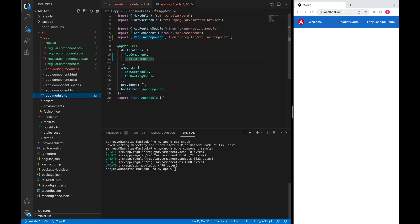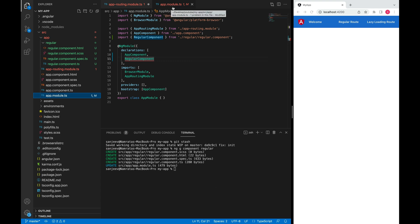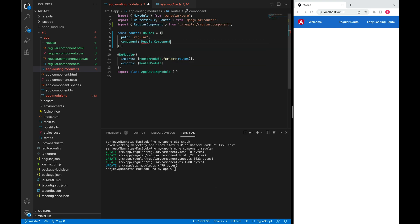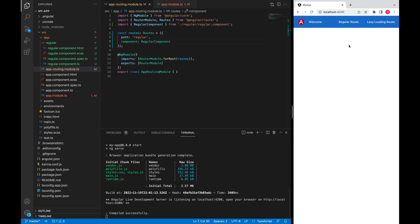This CLI will add this component as part of the main app.module and we just need to link that component here. Let me now run the application. When I click on this link we can see this text here.